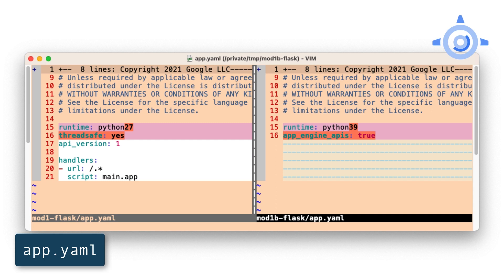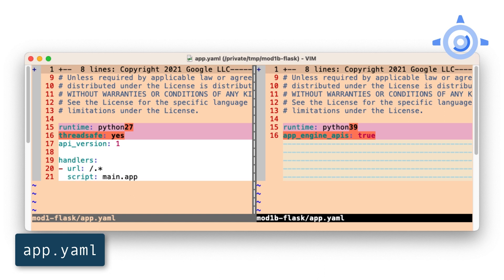Next is app.yaml. At the top, replace the runtime directive with a supported Python 3 release. Today, that would be 3.9 or 3.10. Delete both the thread safe and API version directives as neither are used in Python 3. This app only has script handlers, so we can delete the entire handler section. But if your app has static file handlers, leave them intact and just remove the script handlers. The Python 3 runtime doesn't support built-in third-party libraries, so if you had a library section in your app.yaml, delete it. In Python 3, all third-party libraries go into requirements.txt, and that's it.